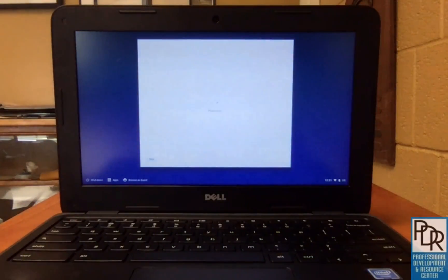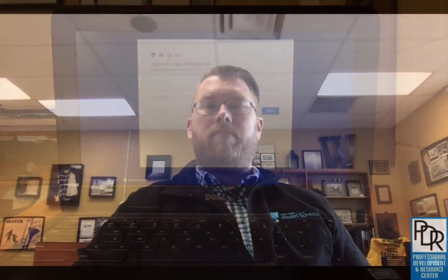So secure browser or kiosk mode for Schoology. Again, that's available to both districts. If you have any questions about that, please feel free to reach out to me by email. Otherwise, thanks for watching.